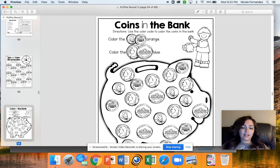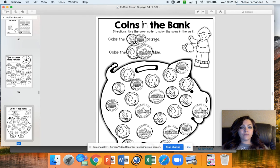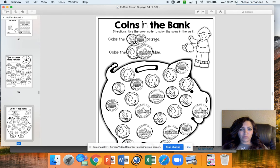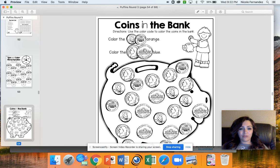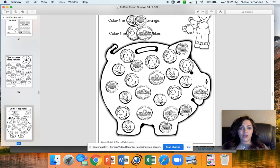The nickels you're going to color blue. So if you see the front of the nickel or the back of the nickel, you're going to color those blue. And when you have that money out — from your parents or your piggy bank, wherever you got it — I also want you to practice counting with them.